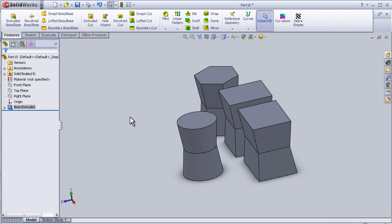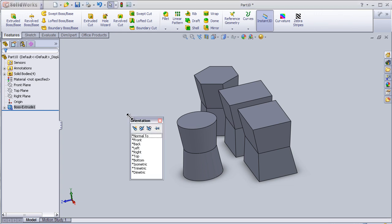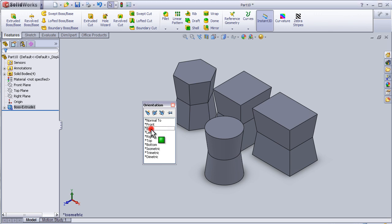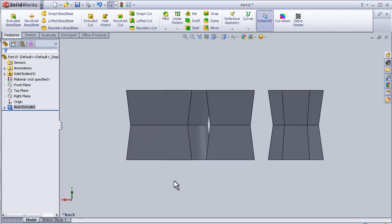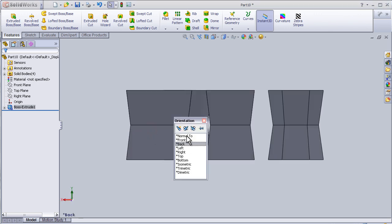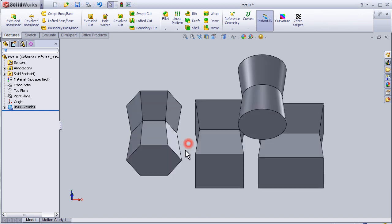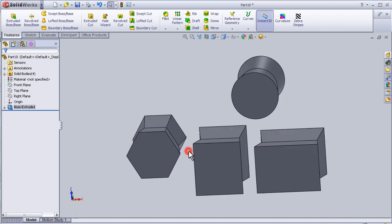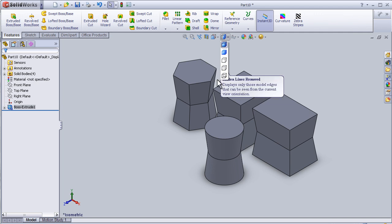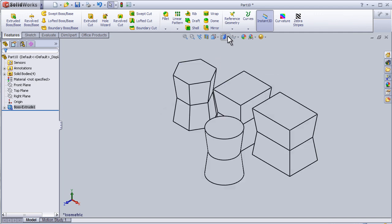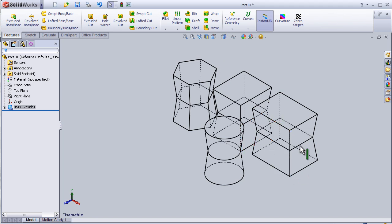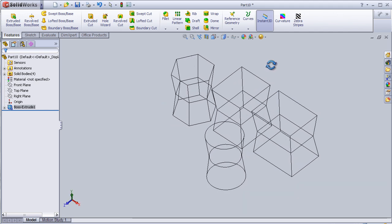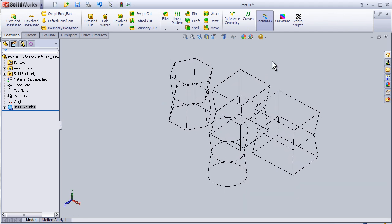We can also show them in the isometric view. Press space—we have this menu. Here we can also change the way the parts look, for example, transparent, showing the hidden lines, or just without fillings.